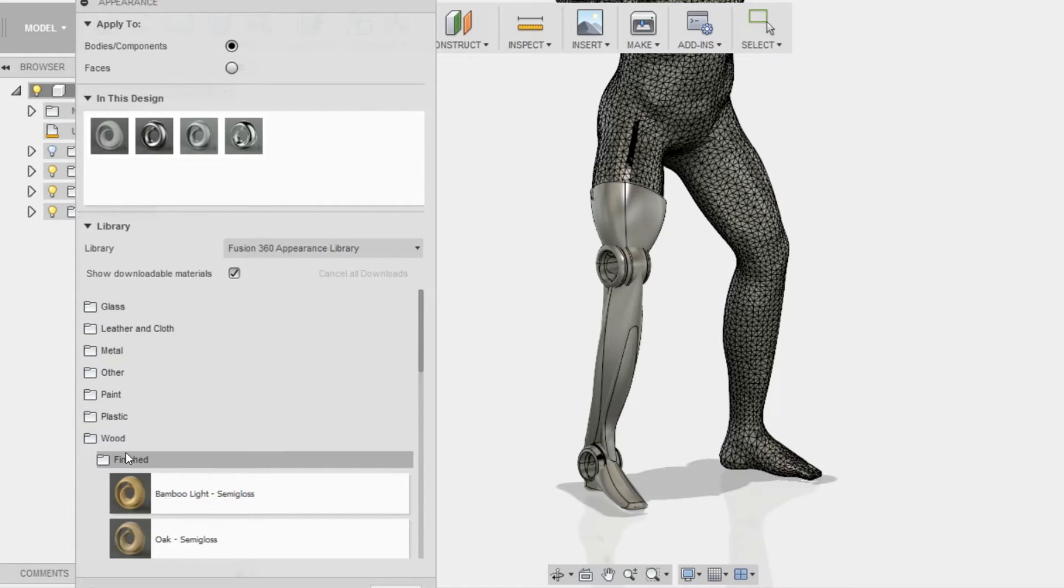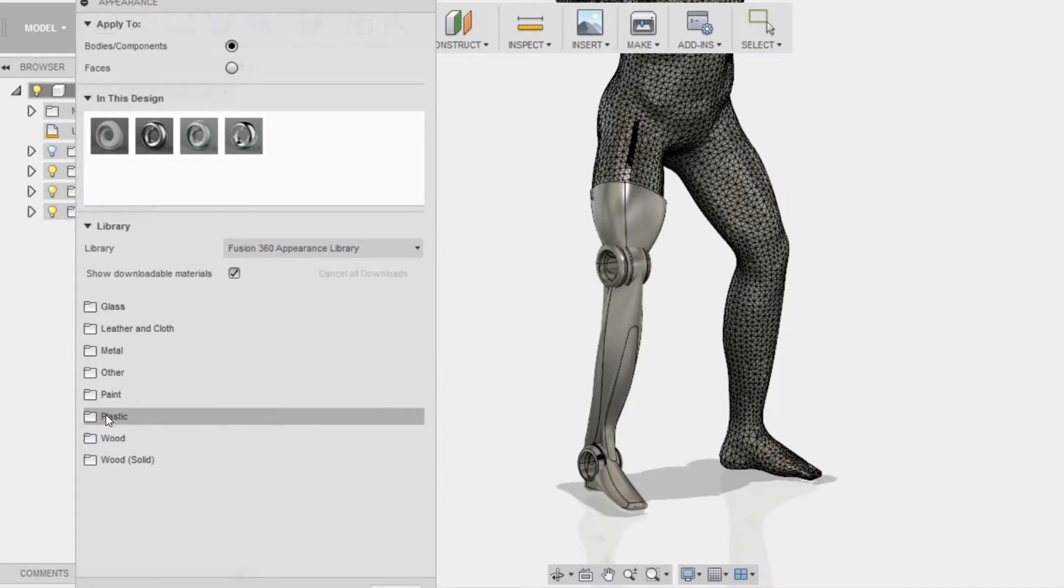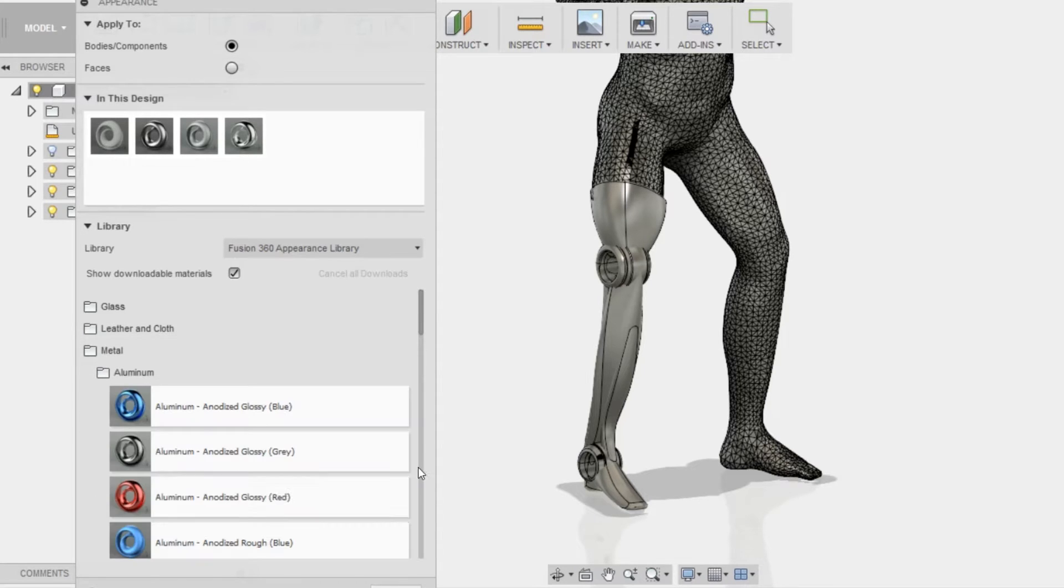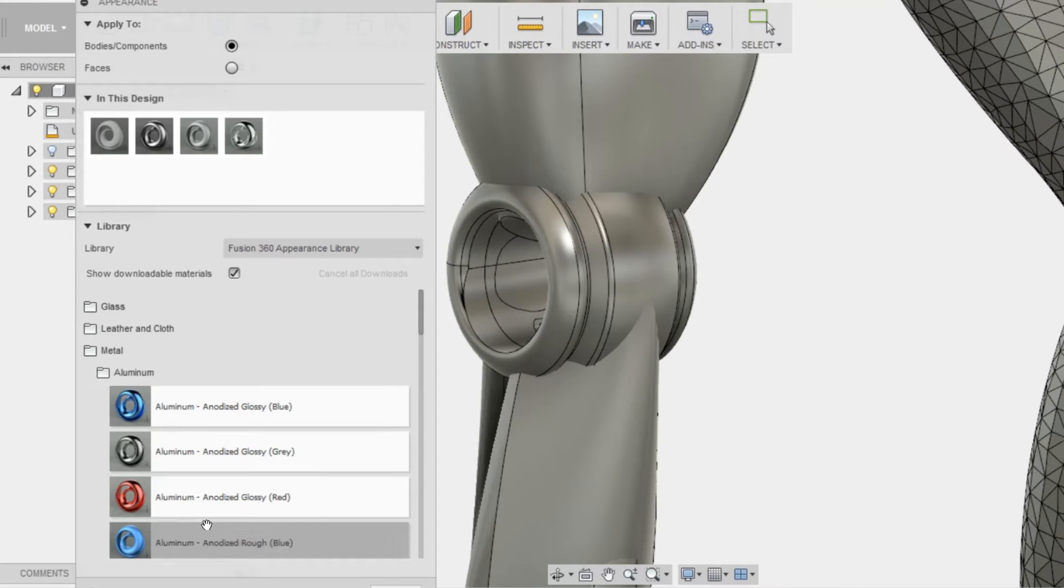I'm going to be closing the tabs that I have open, and then I'm going to go into the metal aluminum, anodized, glossy red, and apply it to this part.